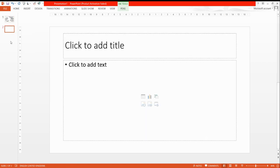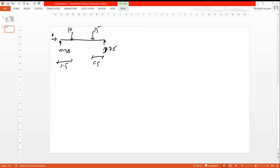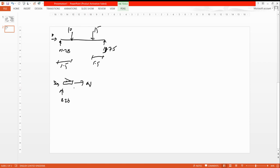Now find the shear force and bending moment. Moving to the next page to save time: cut the beam at the desired point. Cut just before this location — everything to the left is kept. At the first cut, normal force is zero, the reaction is 11.25 kN upward, shear force acts downward, and the moment acts on this side.